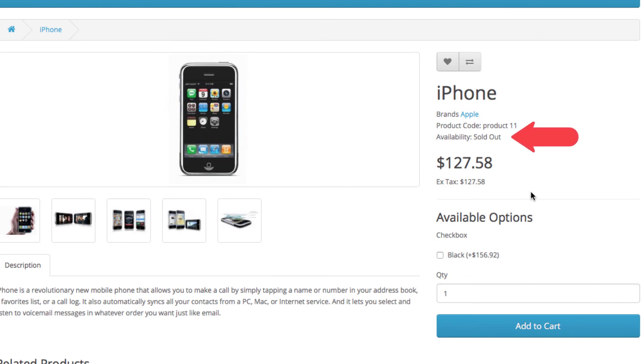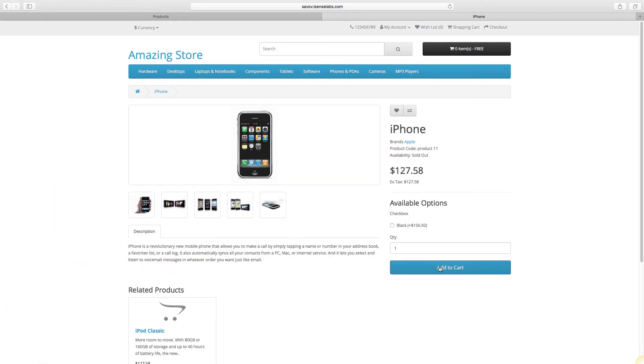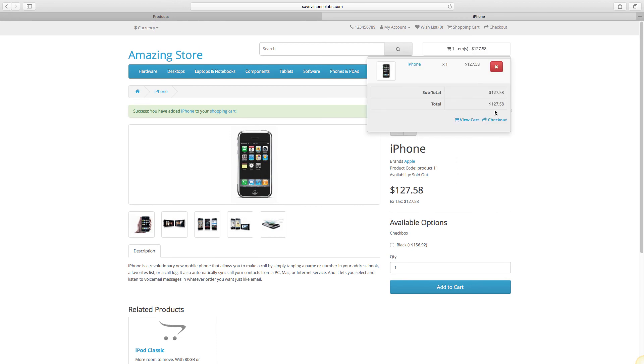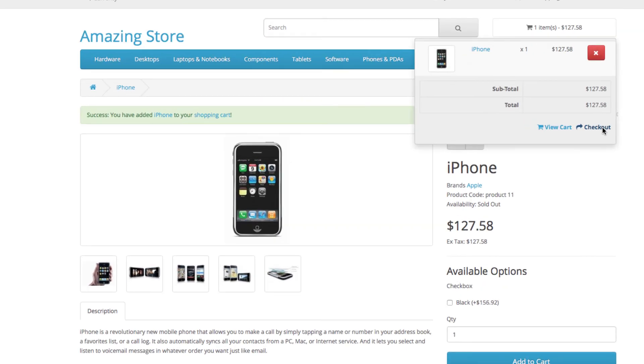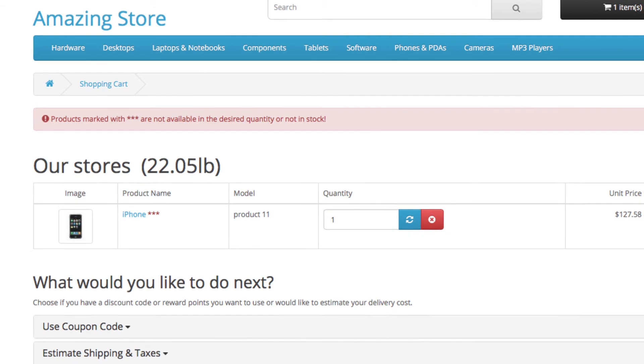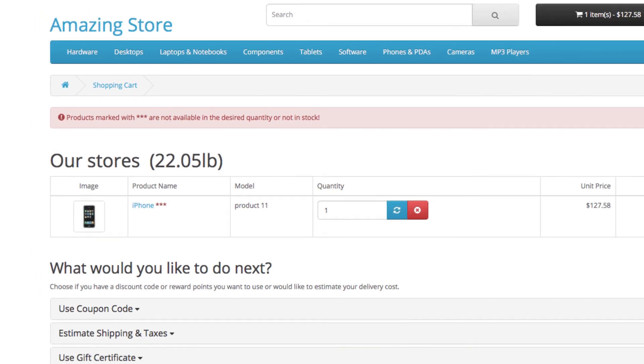Now let's test it out. Add the product to cart and begin to check out. You will notice the warning sign saying that the products in the cart are not available.